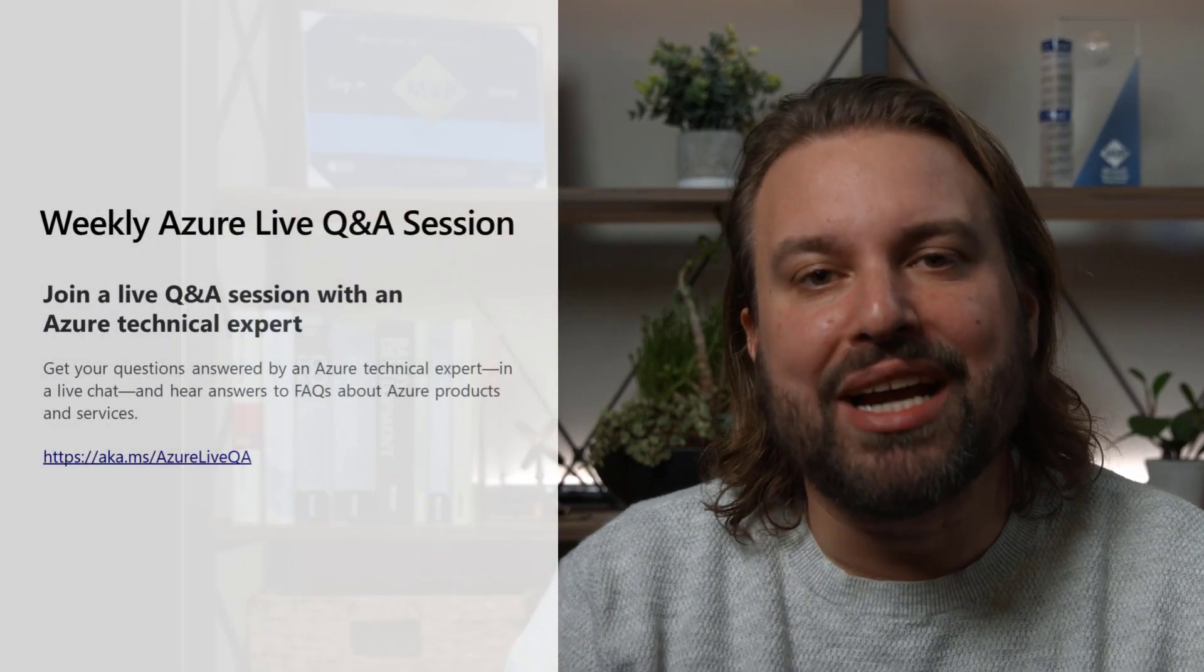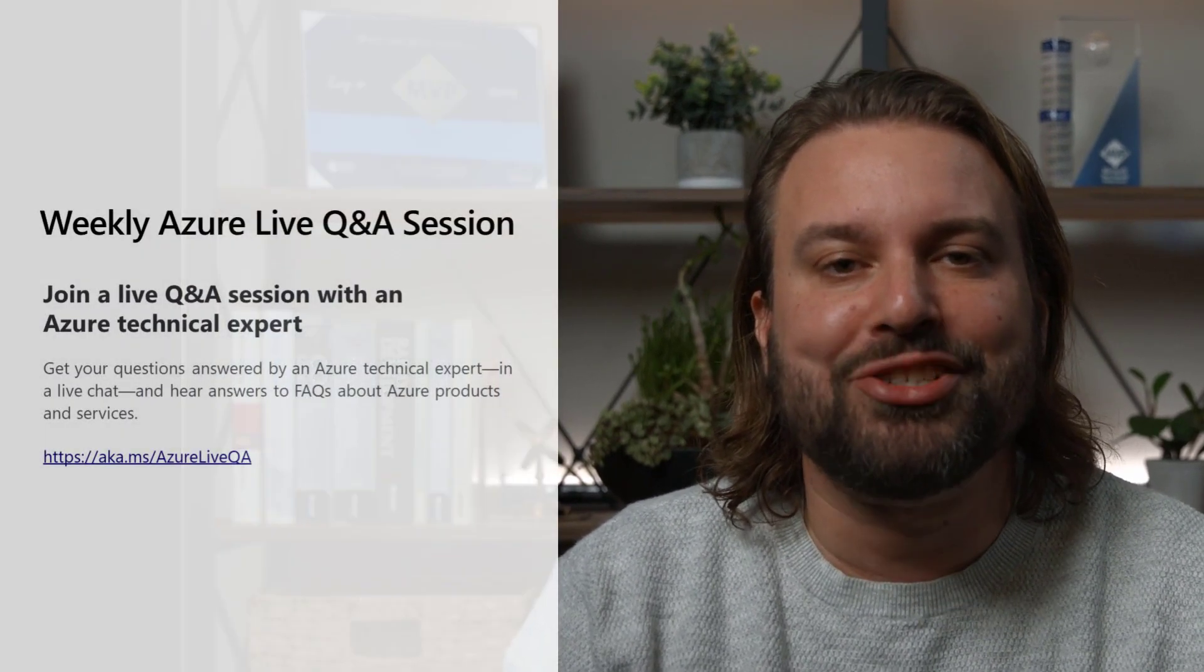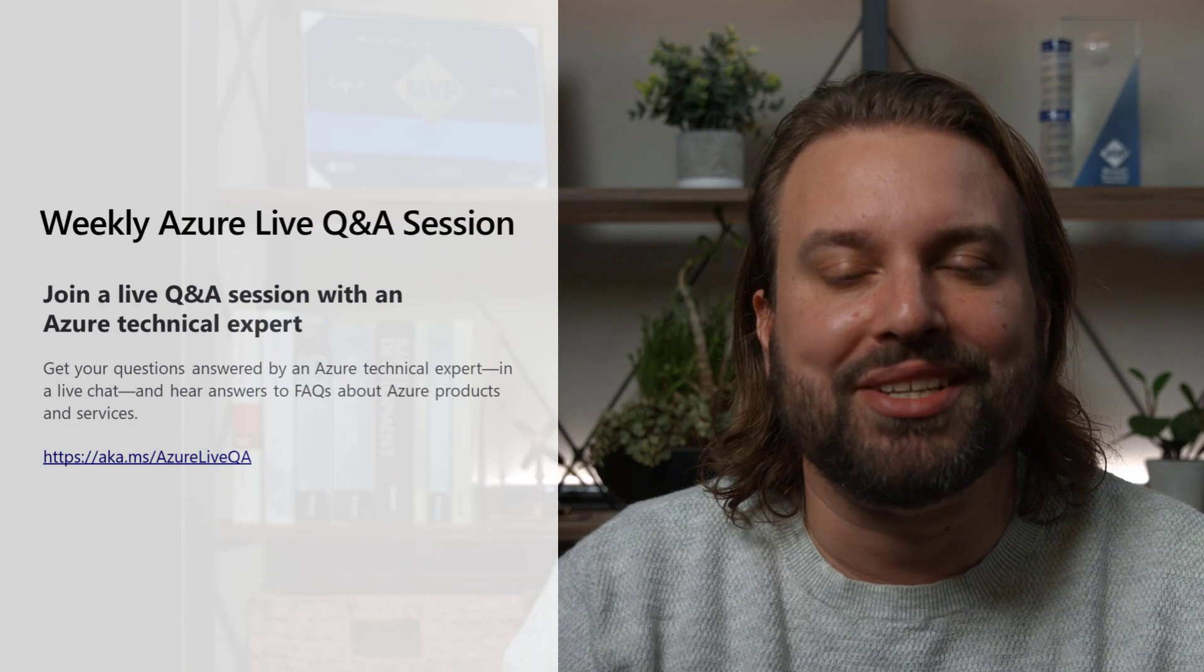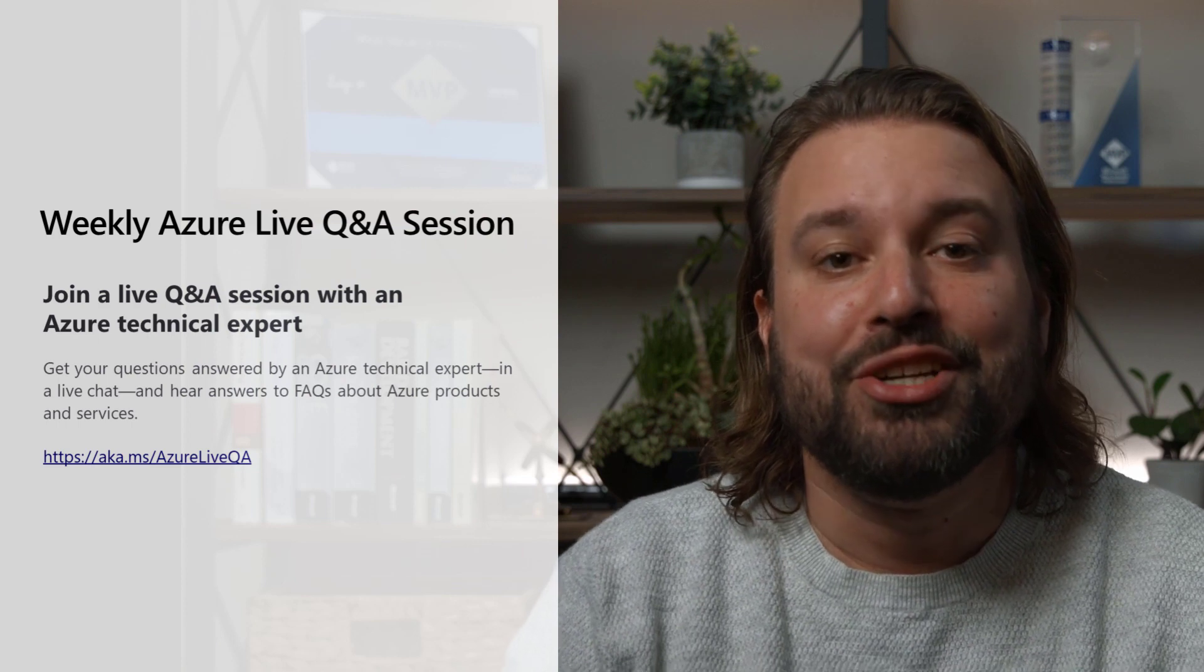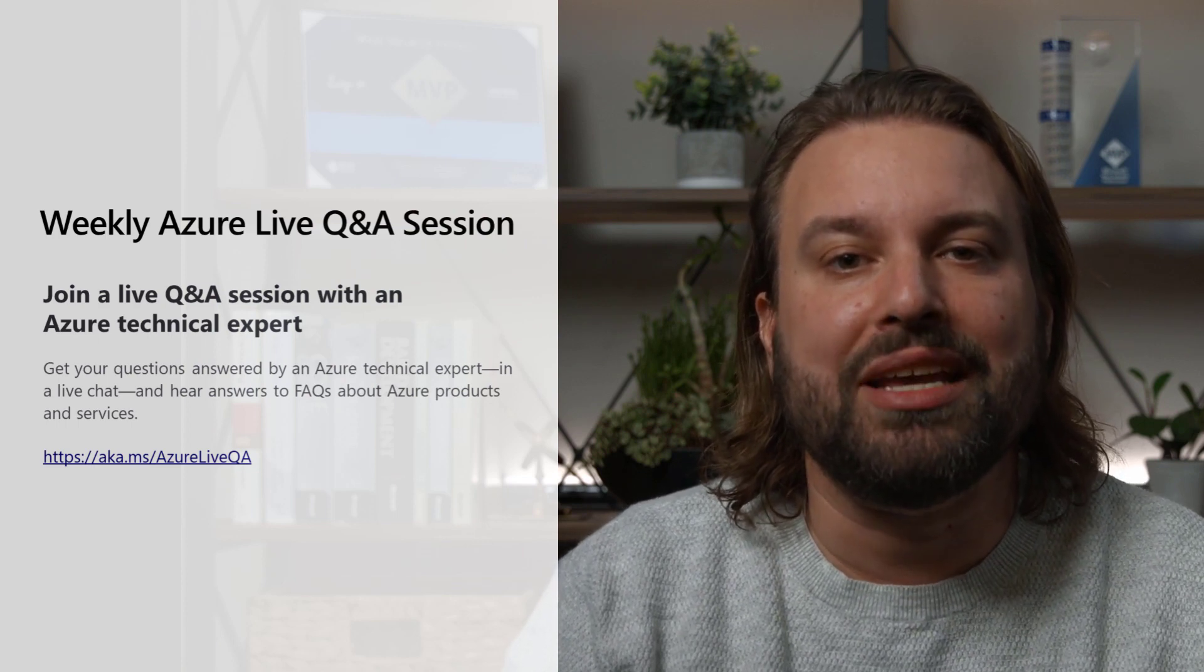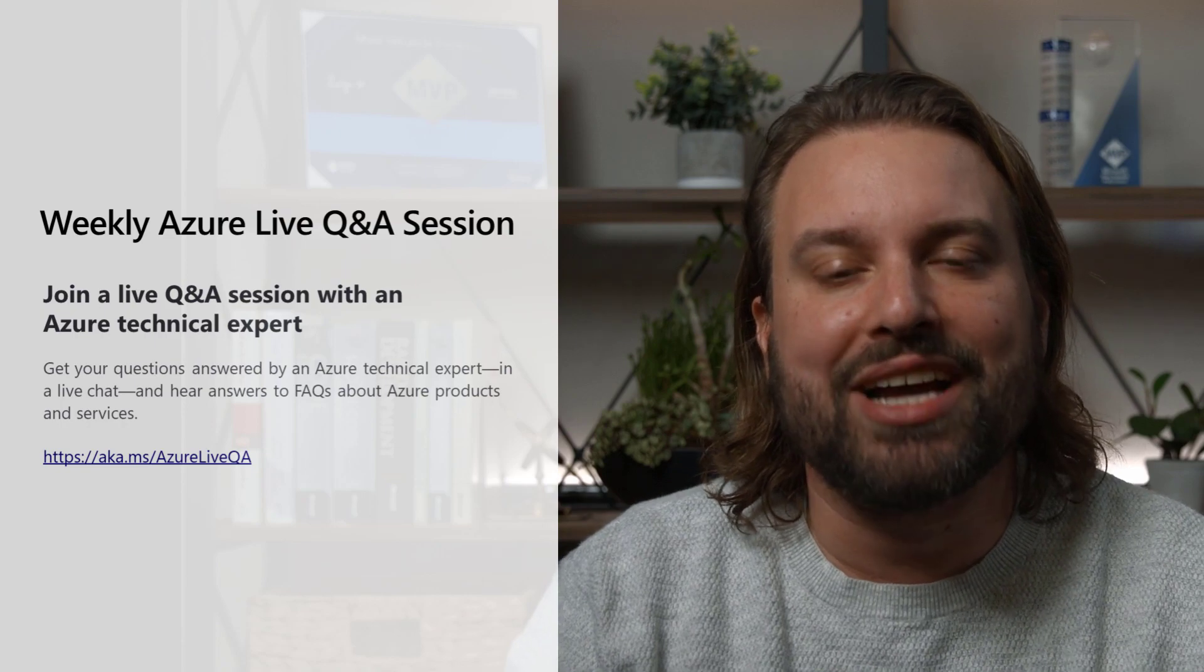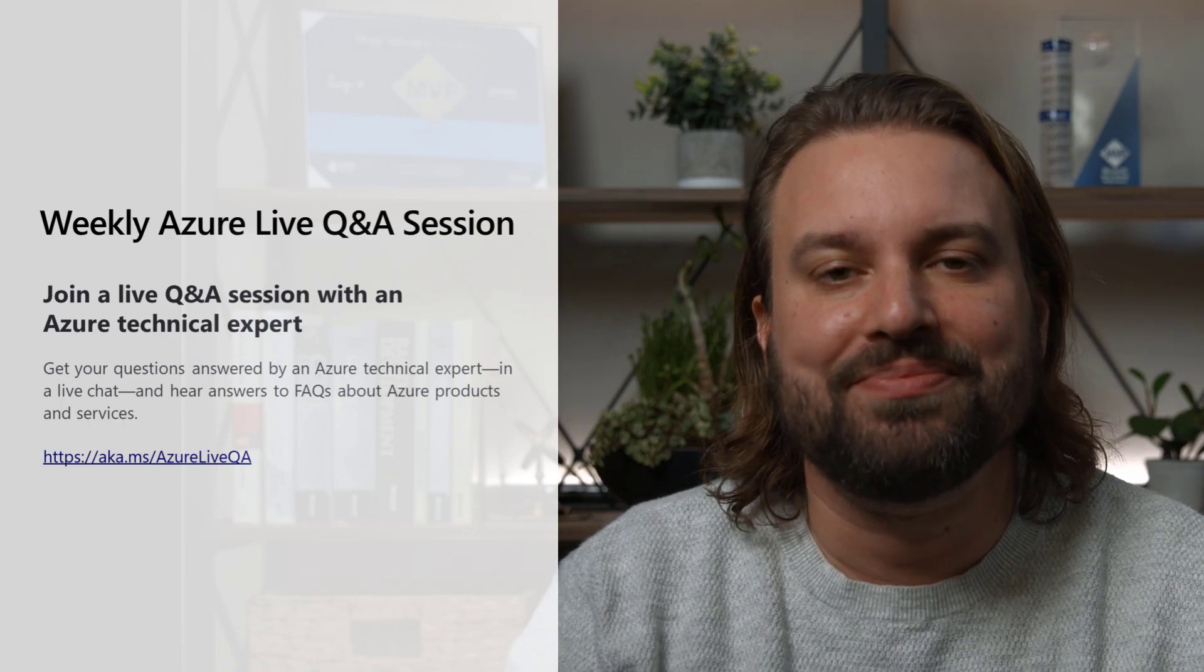Before I wrap up, I'd like to invite you to join me at our weekly Azure Live Q&A session. During the 30-minute session, I will host an interactive and live Q&A to answer your Azure questions.